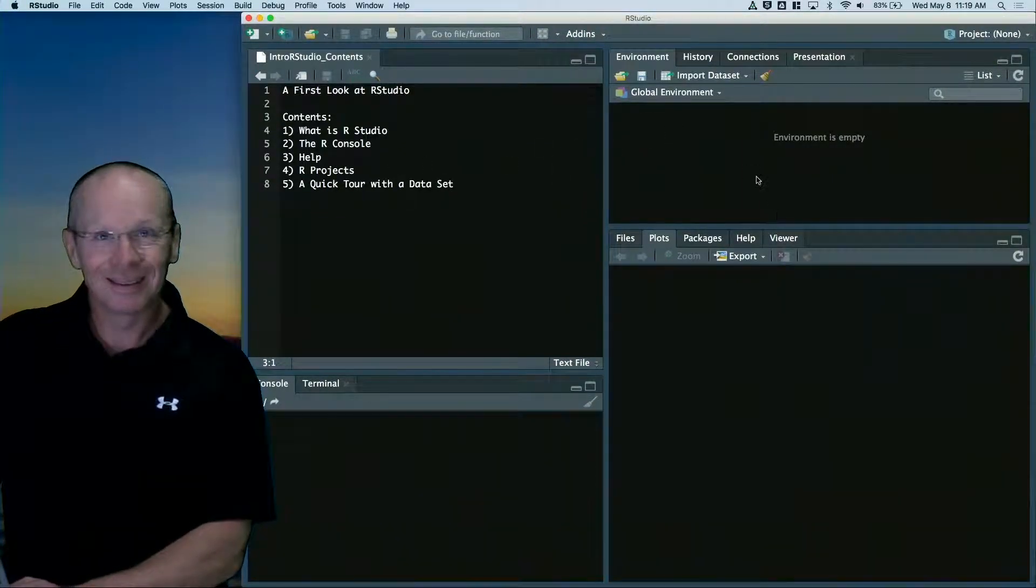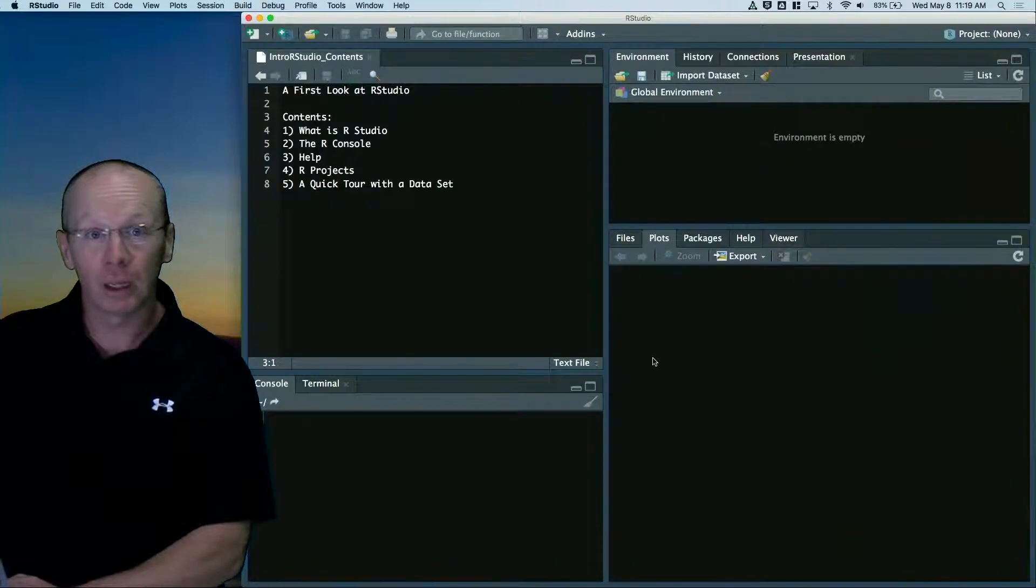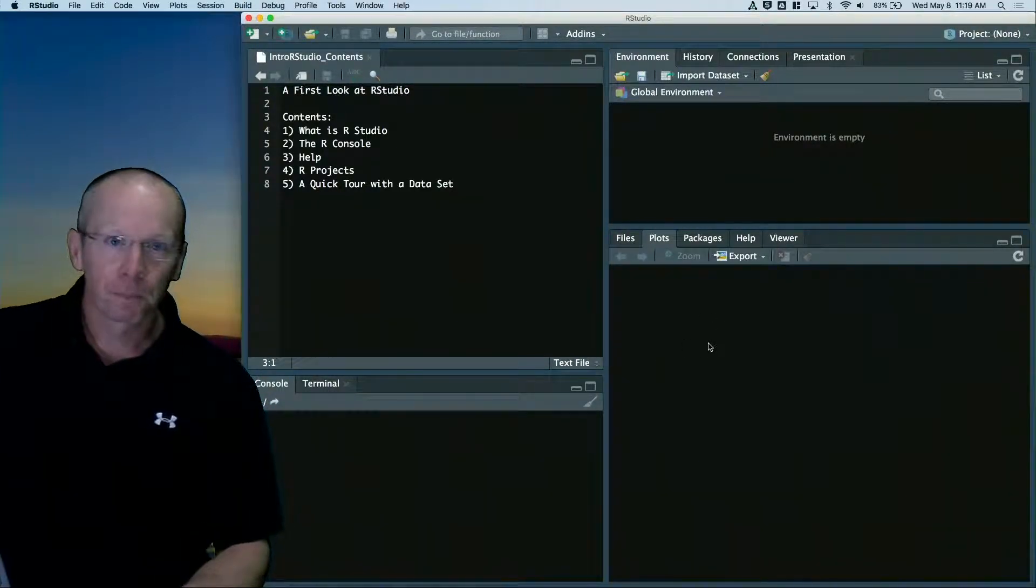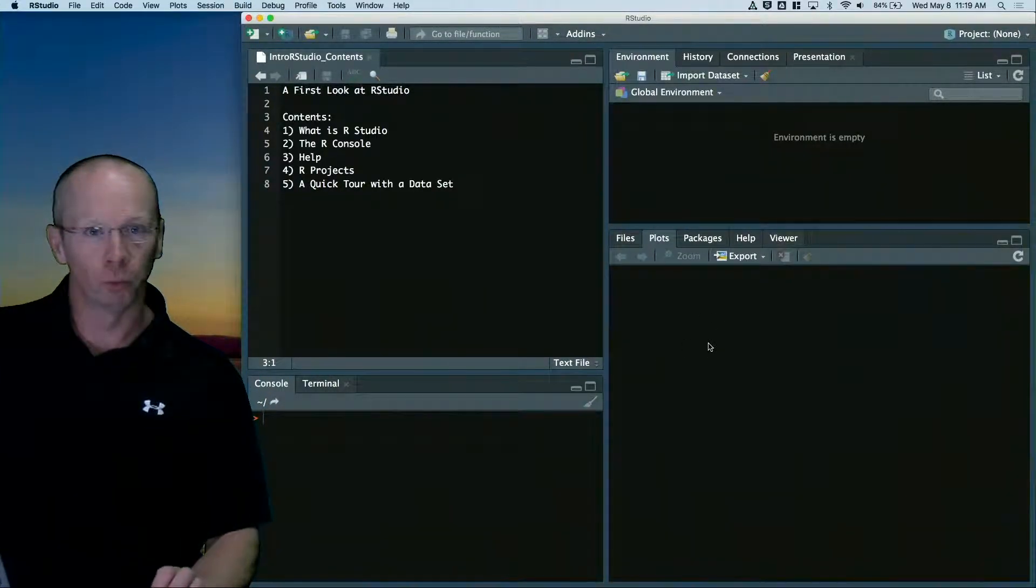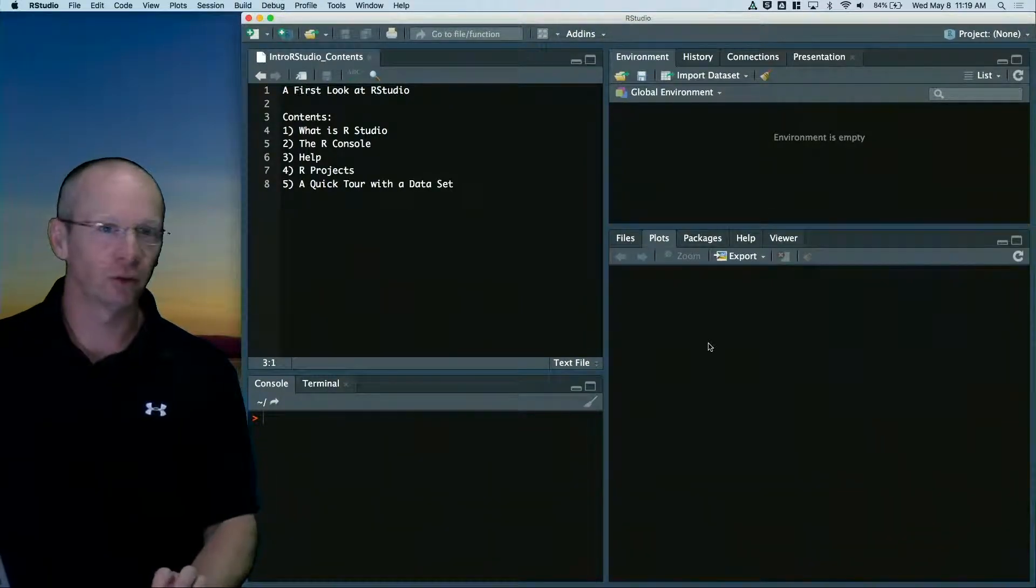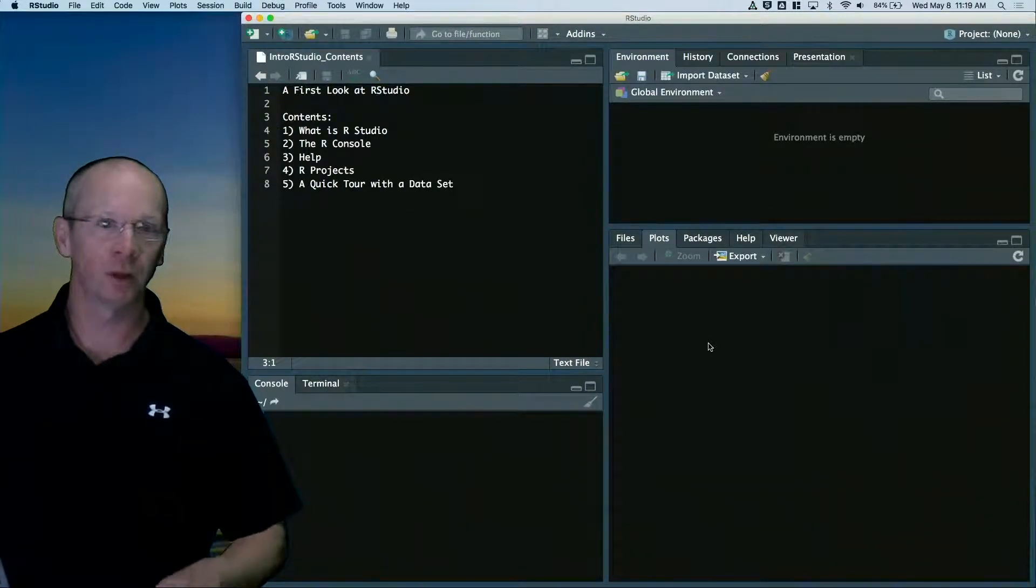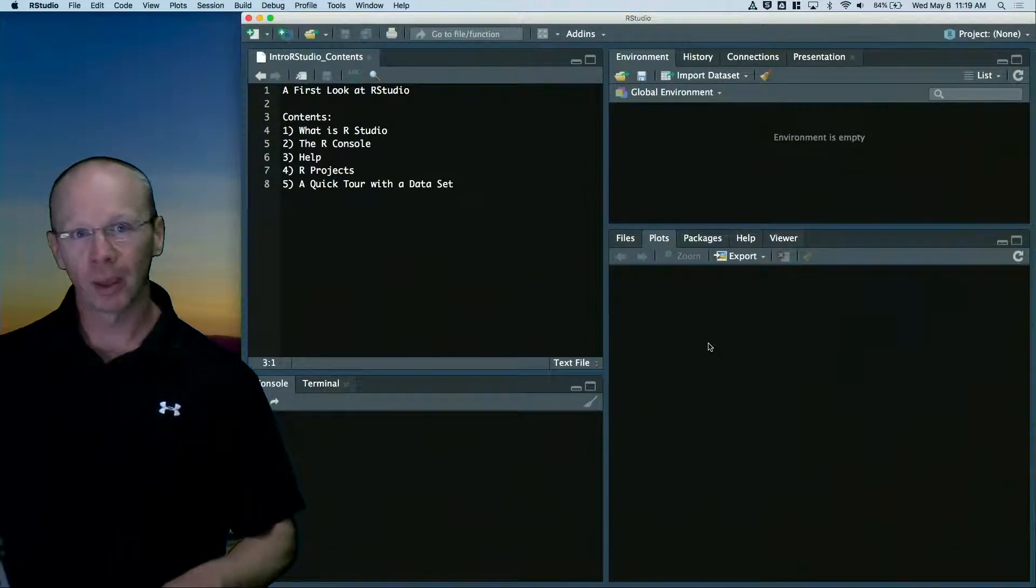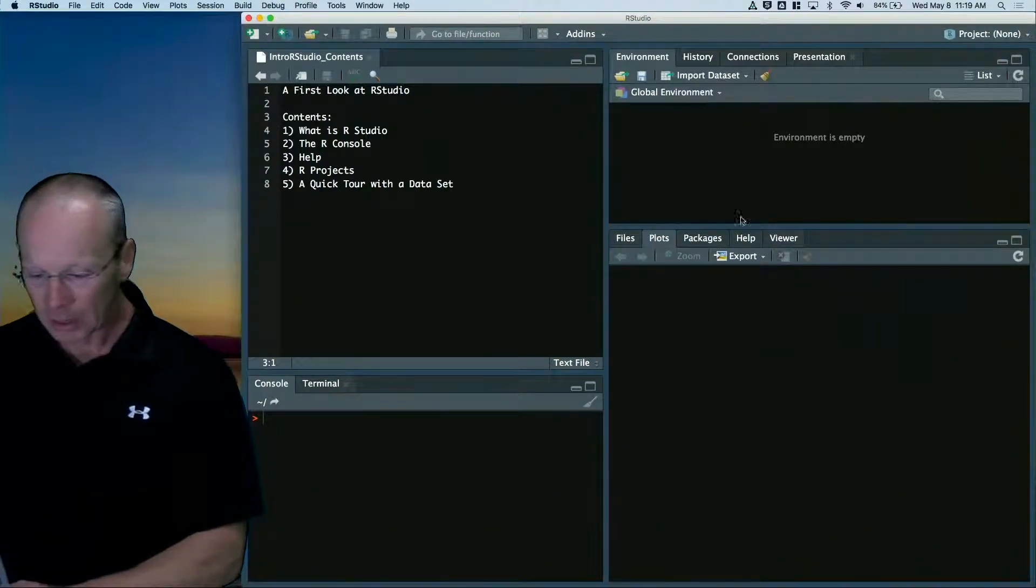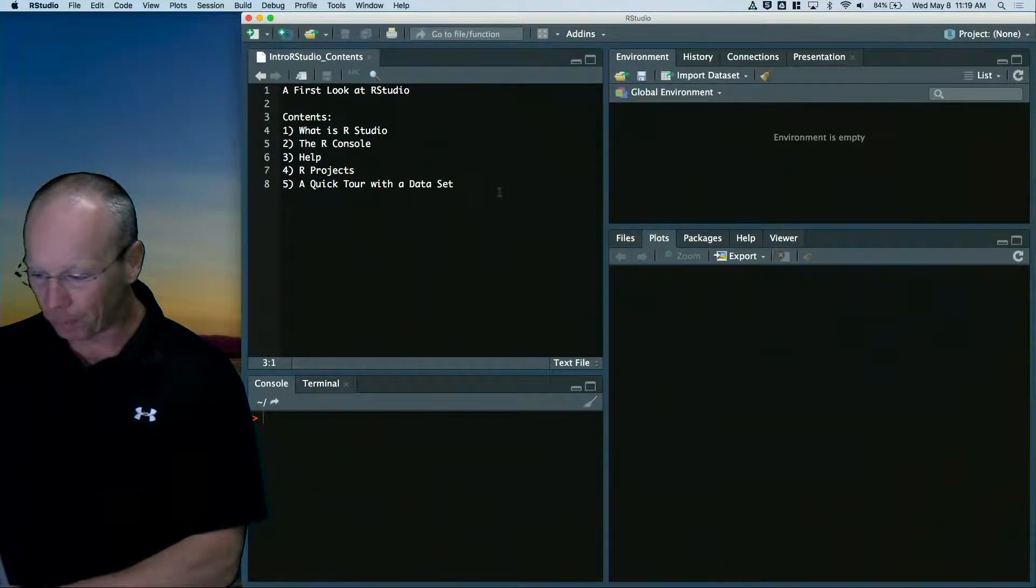RStudio is this environment that we're looking at here. The environment allows you to play with data sets, do statistics, do quick computations, look at the files that you're managing, all in one place. Typically it's laid out in these four panes.